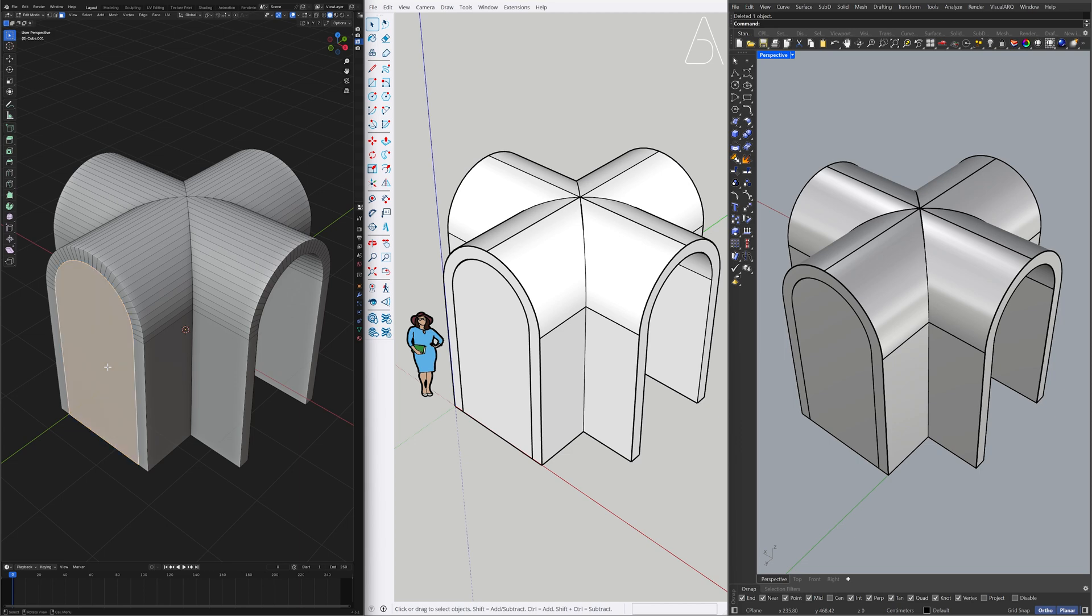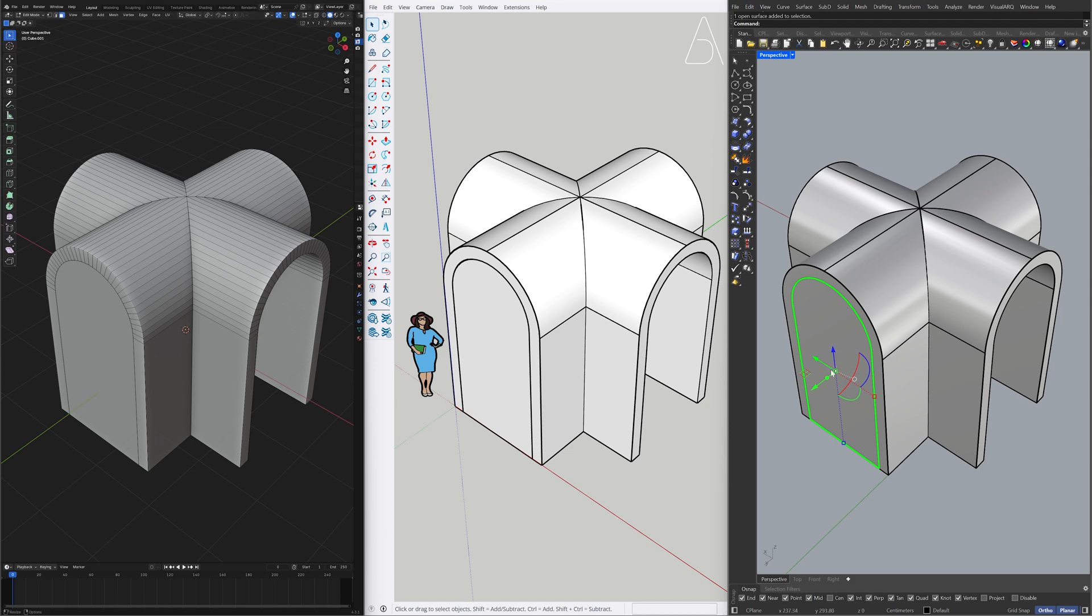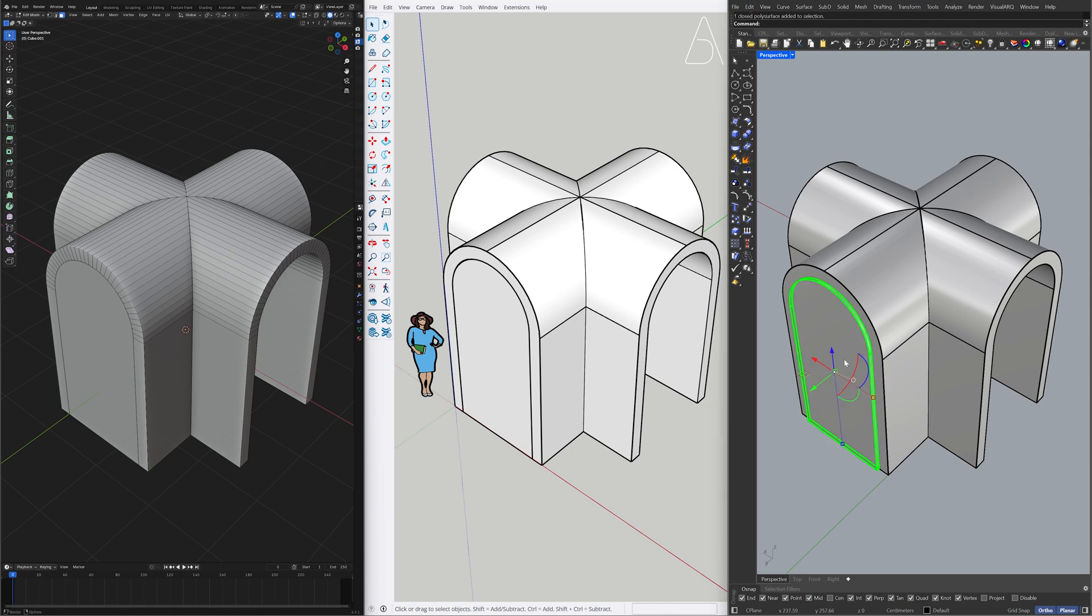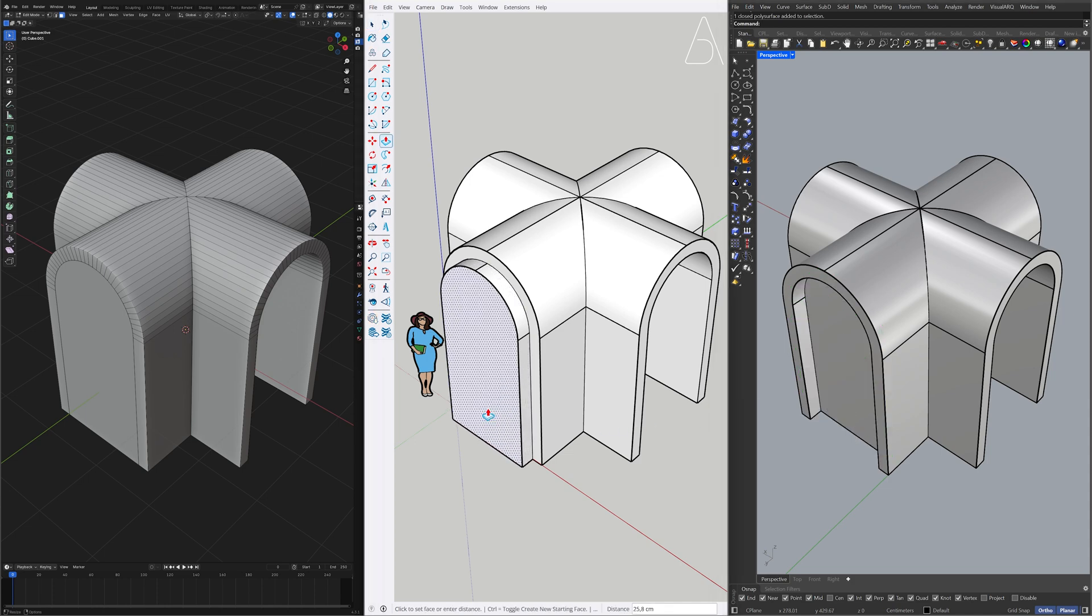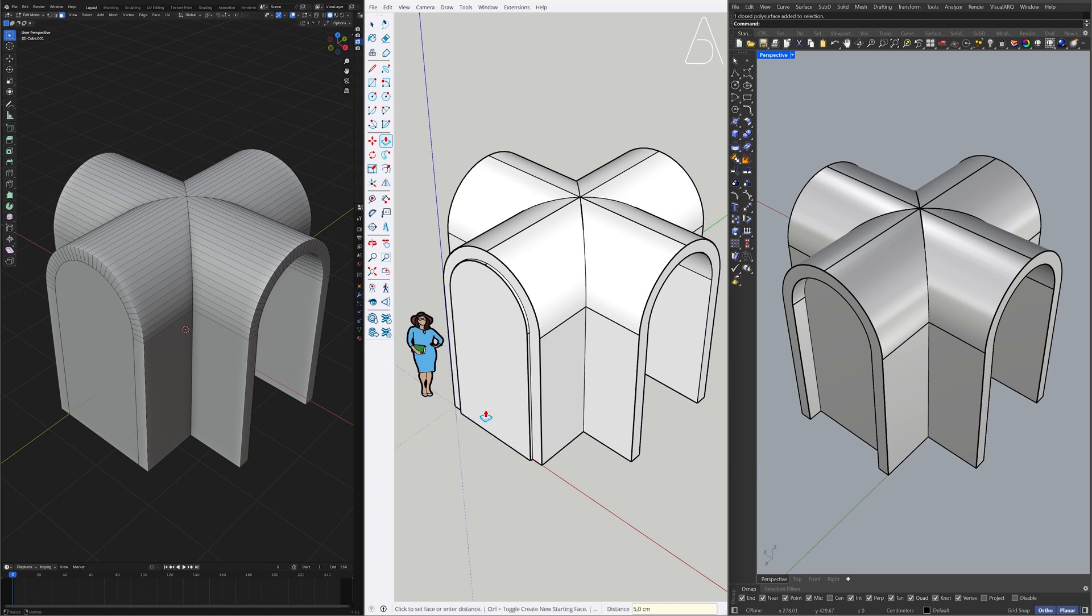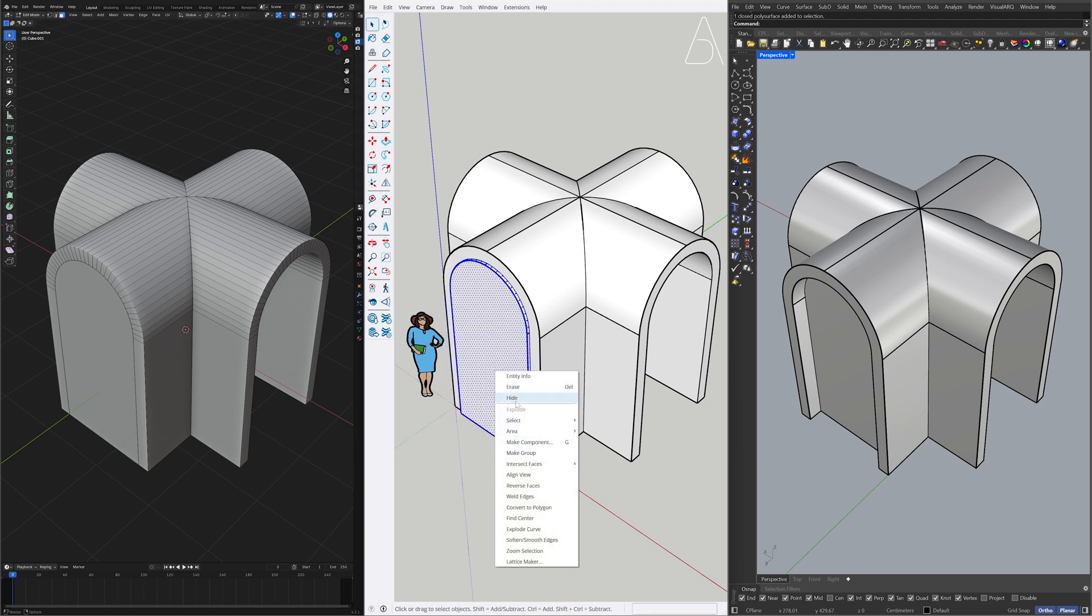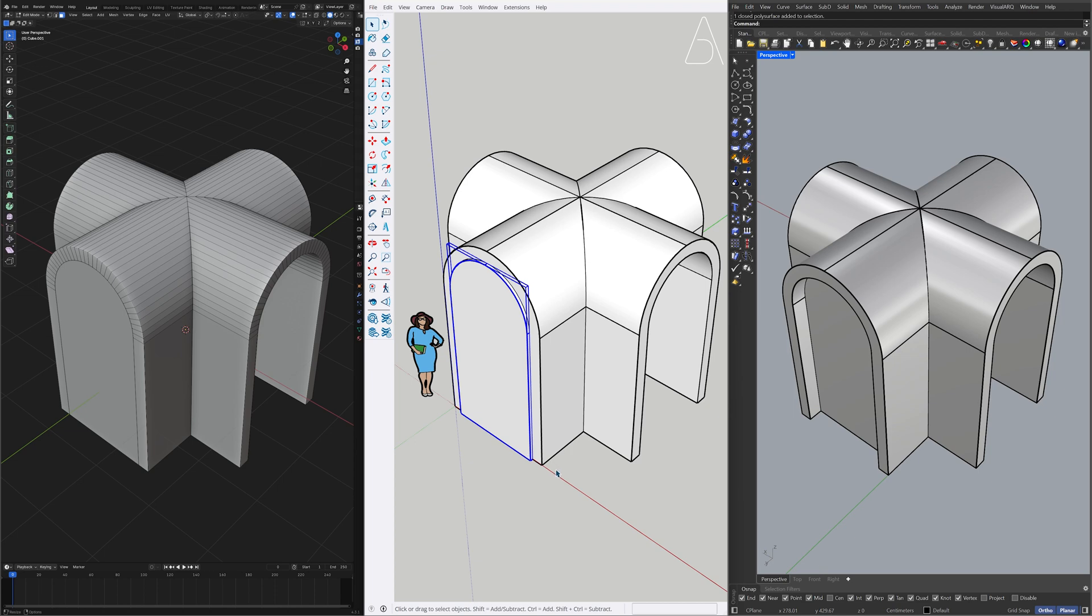Split. Extrude. 5. Move. Minus 30. Push Pull. 5. Triple-click the model. Right-click. Make Group. Move. 30.